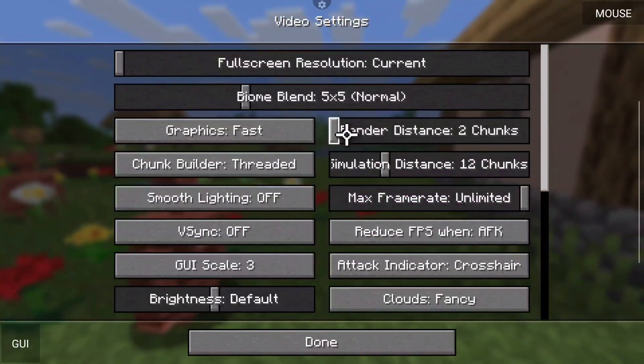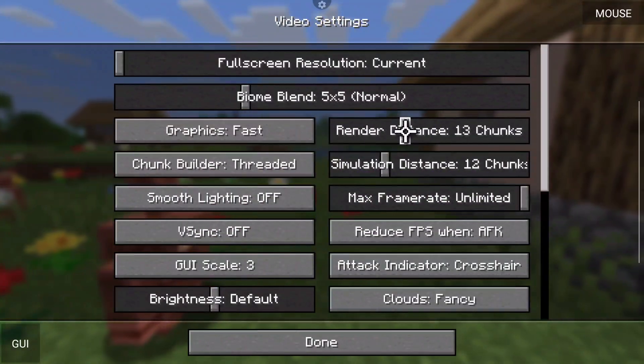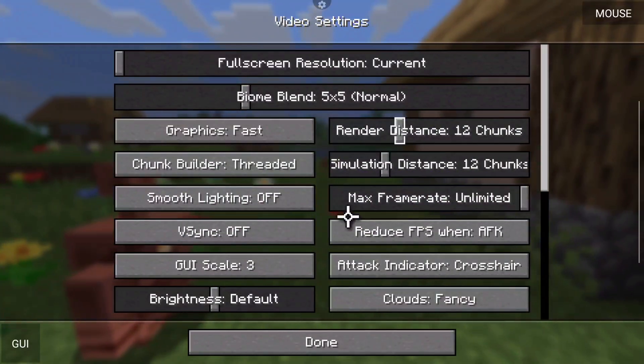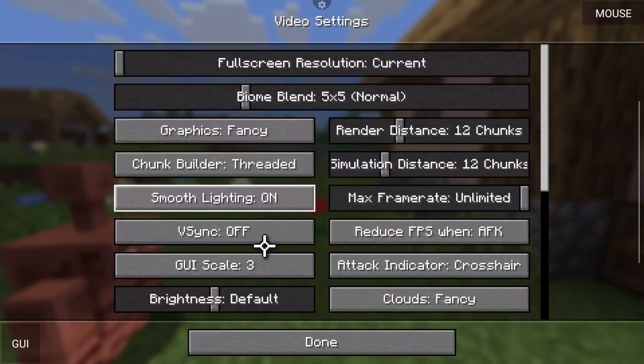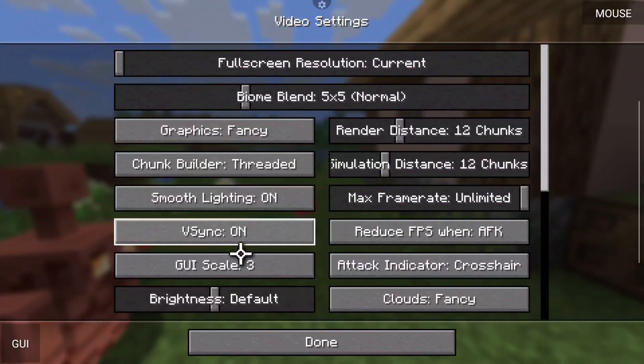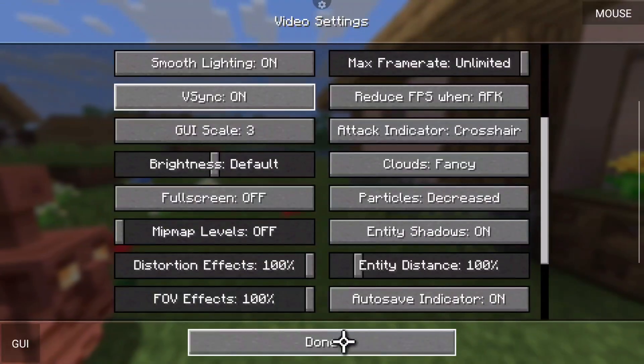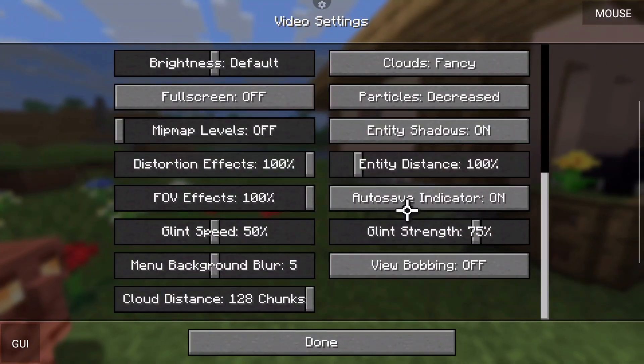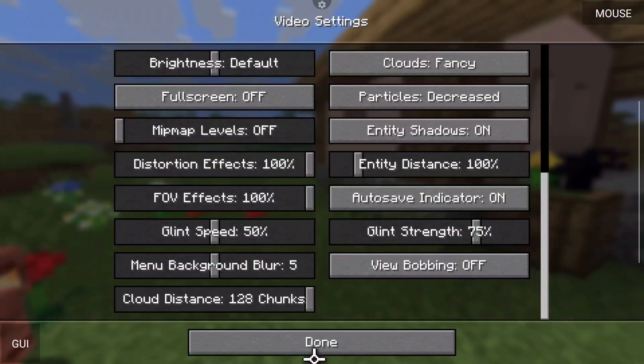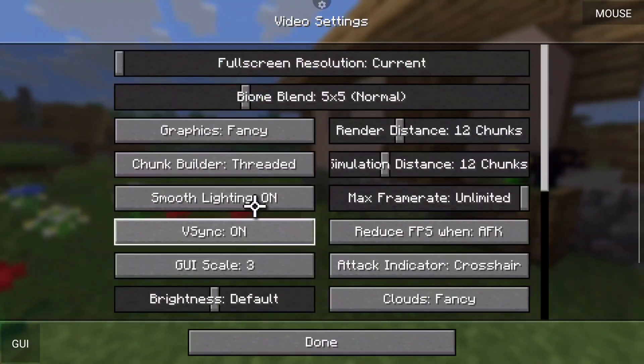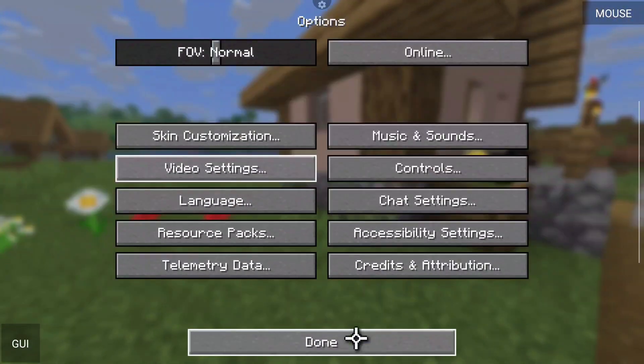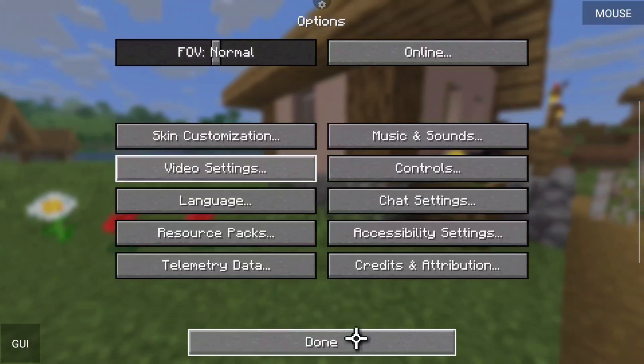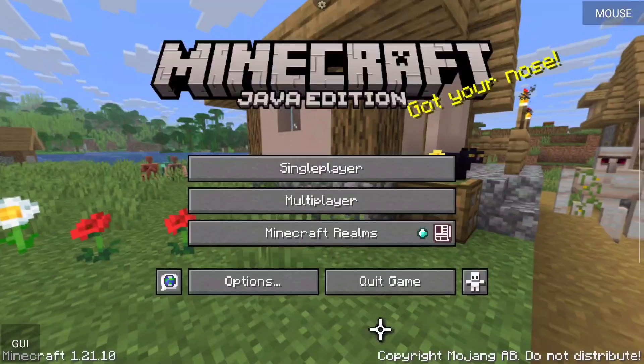Now you can go ahead and change your render distance and all that fun stuff. This device can get away with 12 chunks without having any thermal throttling. Fancy graphics, smooth lighting, V-sync turned on and all that fun jazz. I'm just going to let you know that's how I set up this device because this device is pretty powerful. I can also turn down the biome blend as well. If you came here from the computer you probably know about all that kind of stuff.